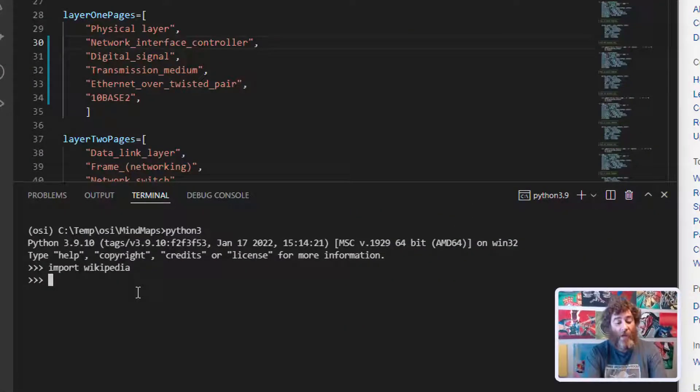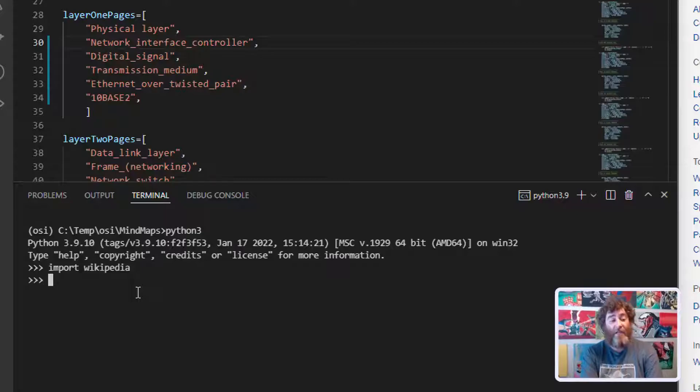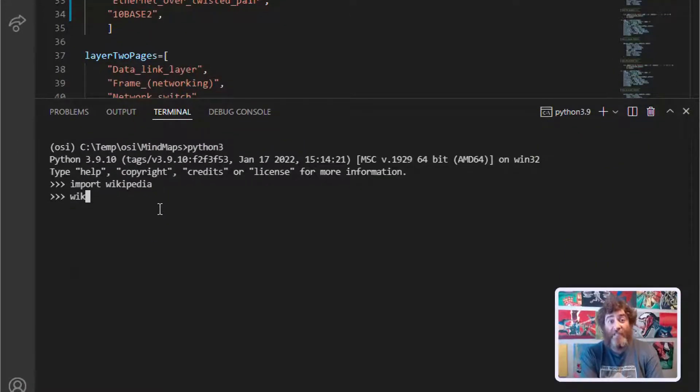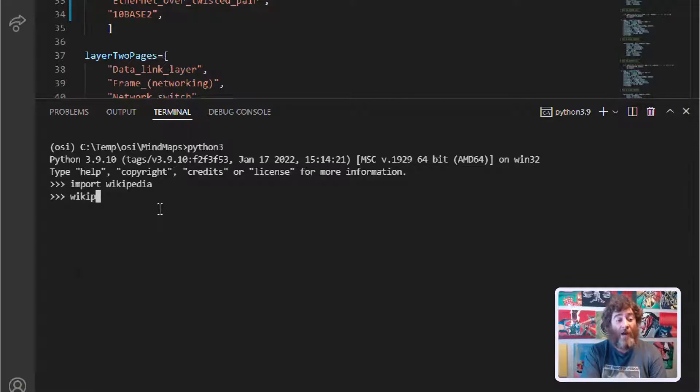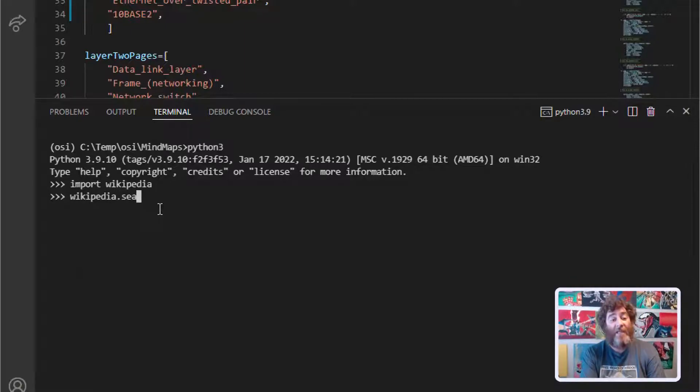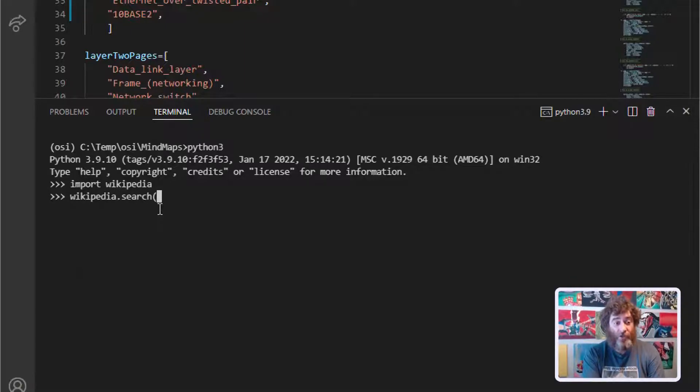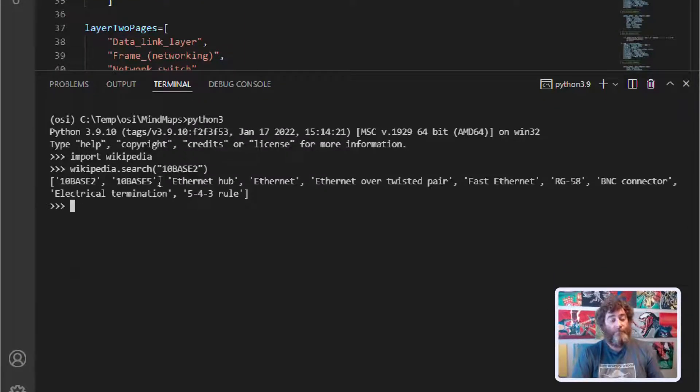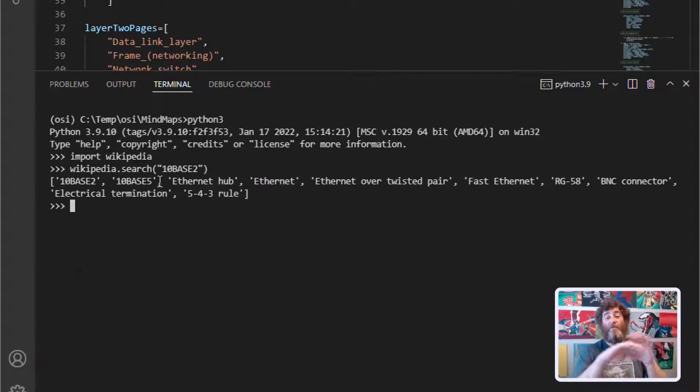Let's search for it first. We can search just like we search in our browser by saying Wikipedia dot search and then the phrase we want to search for. Now there's the results.